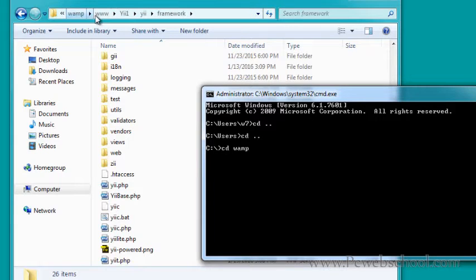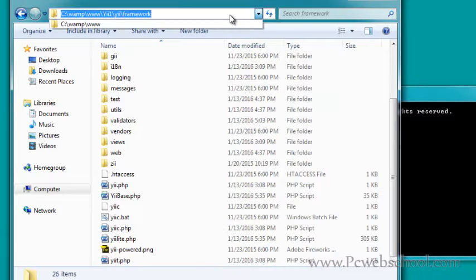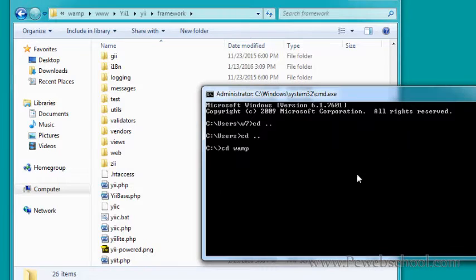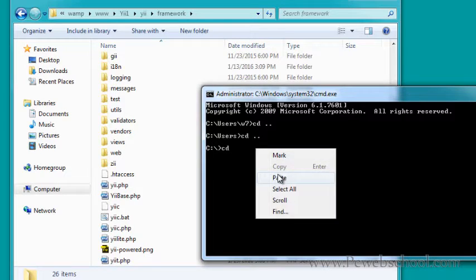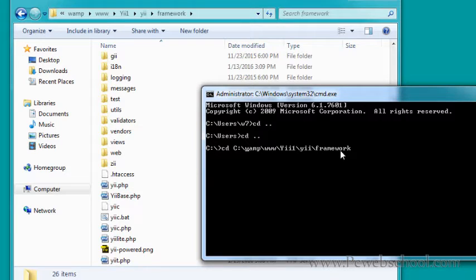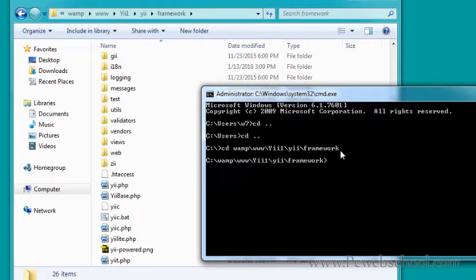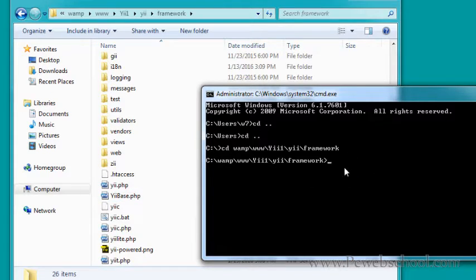Go back two steps with cd.. and now navigate with cd wamp. Actually, this is the root. Let me copy this route and paste it in the command prompt. We'll delete the C: in front because we're already in C:. Press enter - we're now in the framework folder.